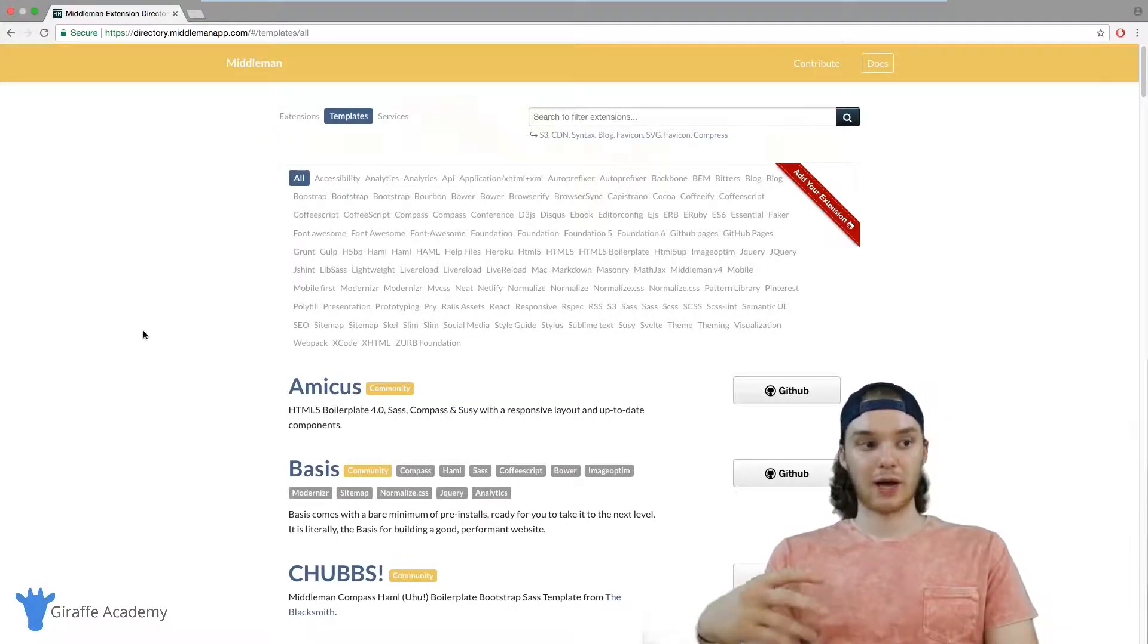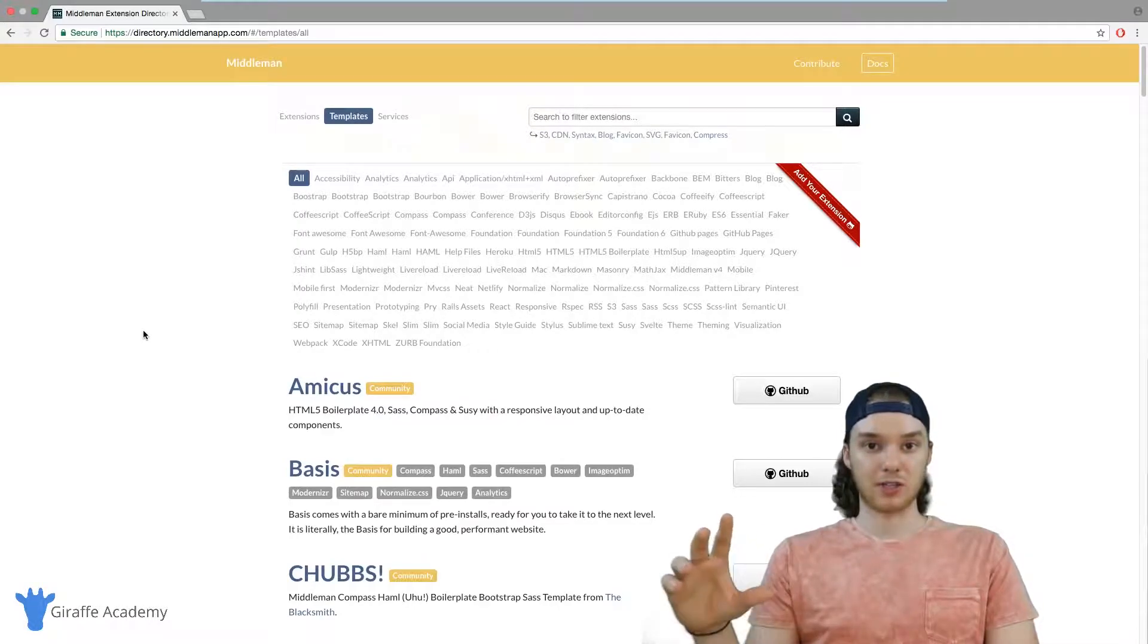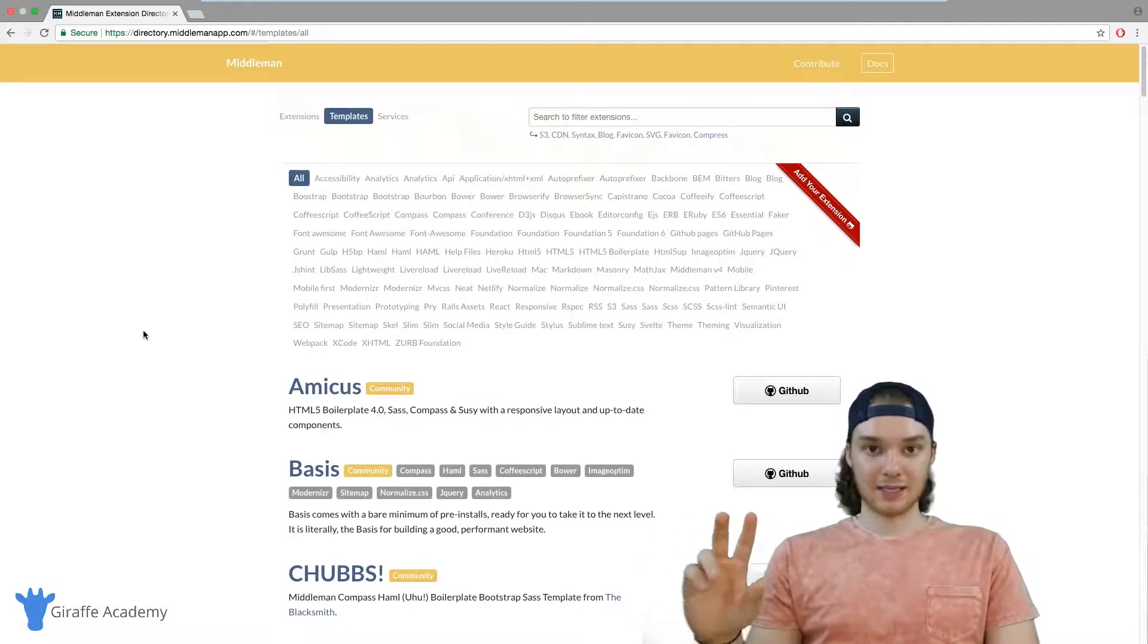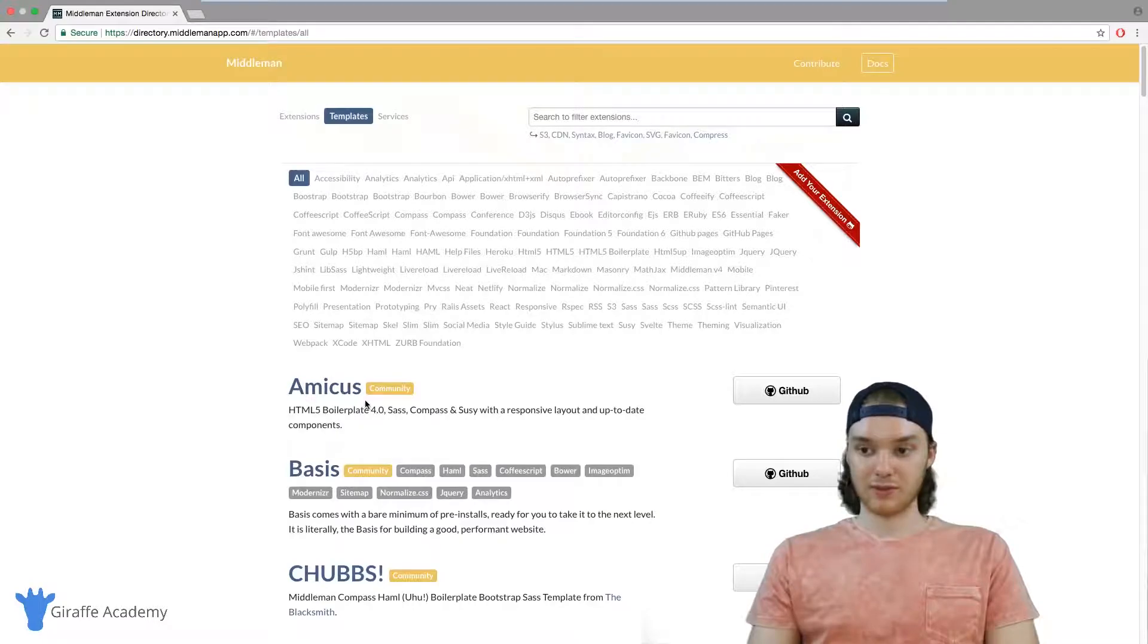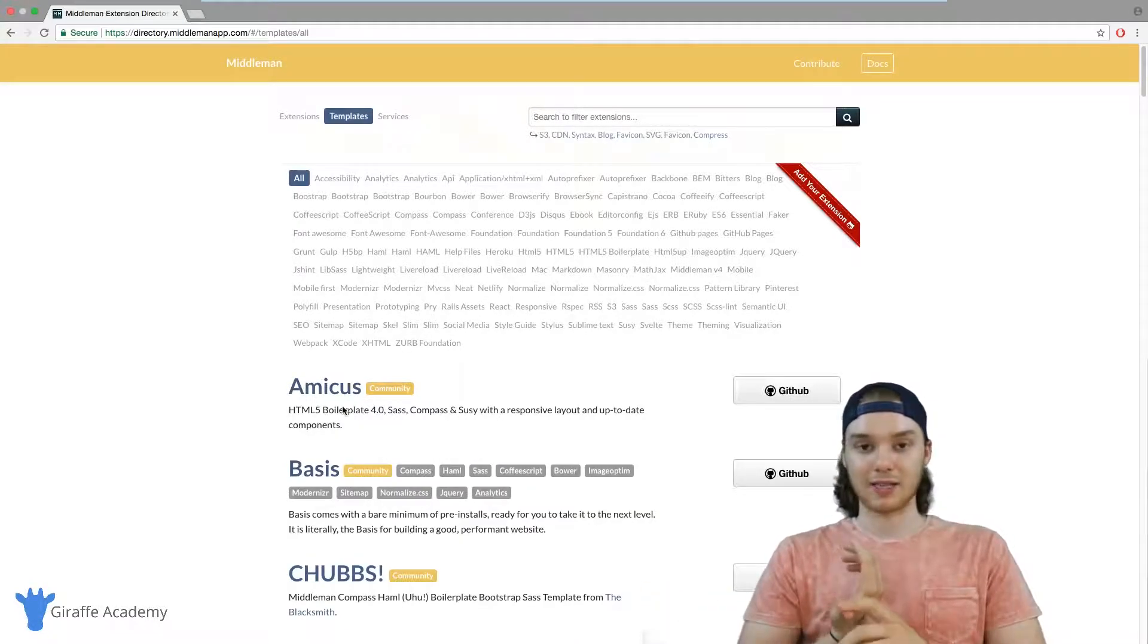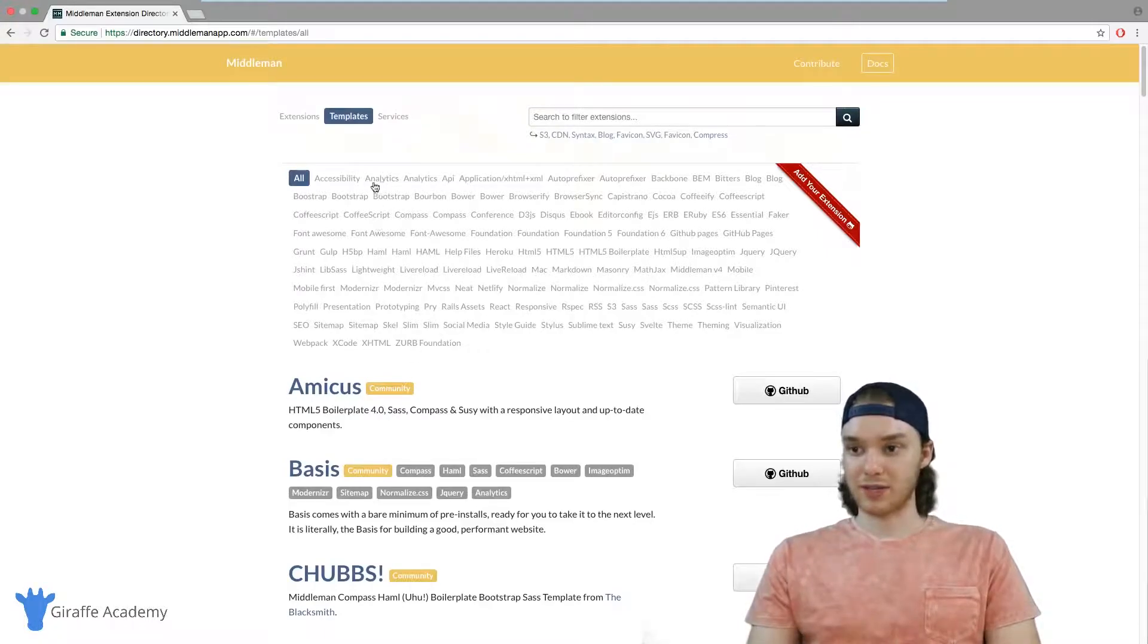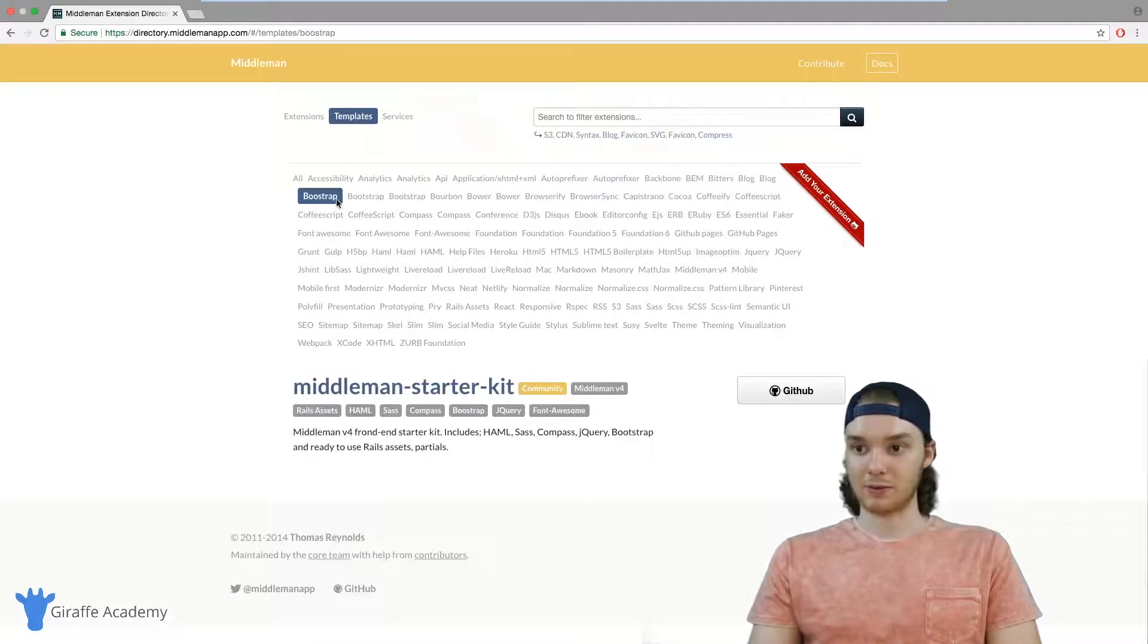So in other words, when I would go to create a new Middleman project, instead of using that default project template I could use one of these templates that are defined. And these can be things like themes or they can support different things.